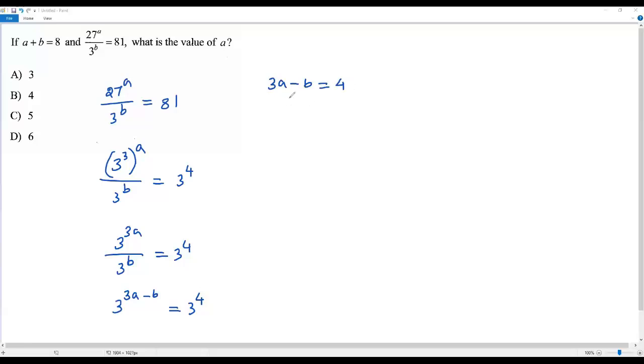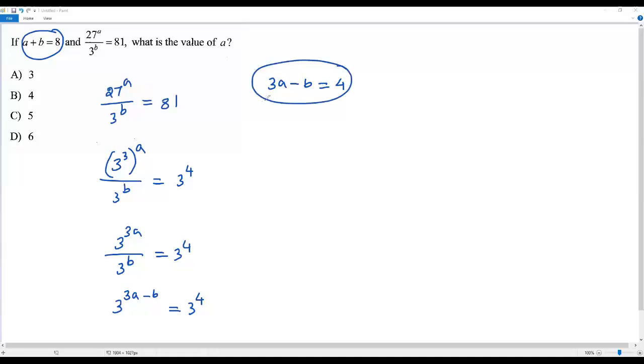Already there is an equation in the question: A plus B equals 8. So I think we can add the given equation and the equation we got. Then positive B and negative B will cancel out and we'll be able to get the value of A.